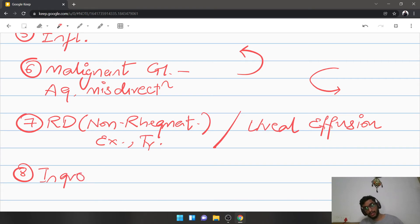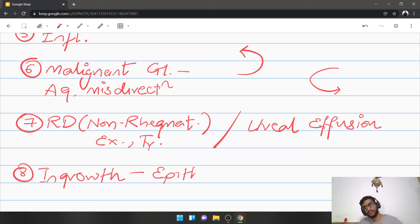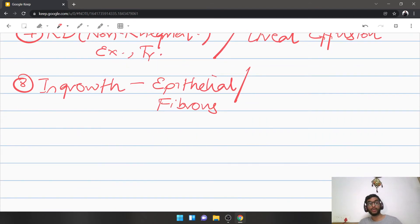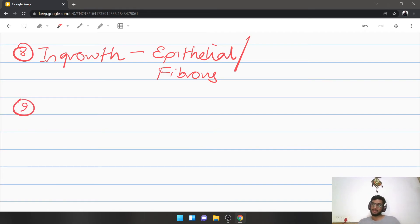A rare but notable condition occurs when cataract surgery is complicated by an open sclerocorneal tunnel, leading to either epithelial ingrowth or fibrous ingrowth. Both continue growing over the angle of the anterior chamber, and as these membranes contract they produce an angle closure glaucoma.